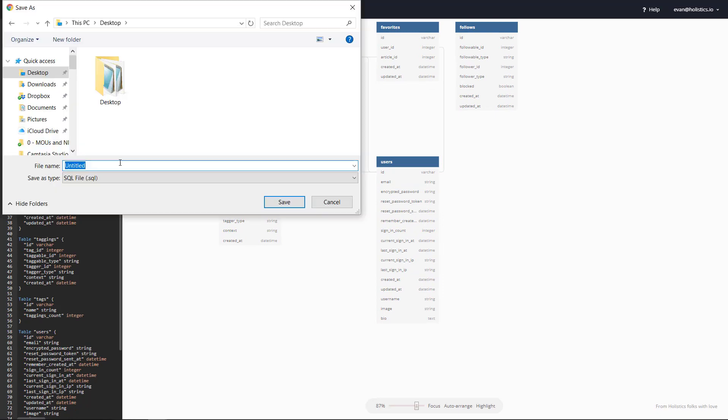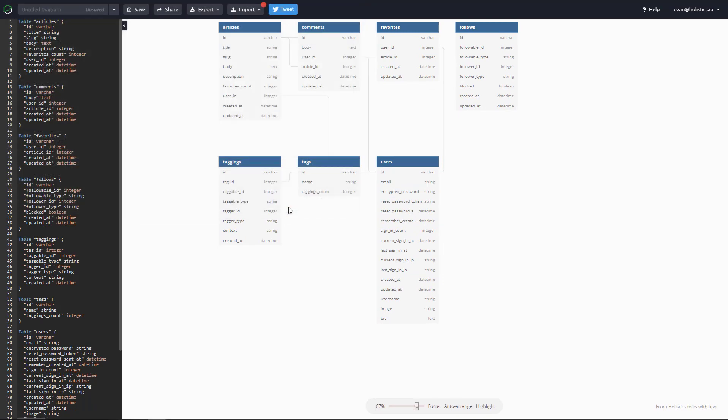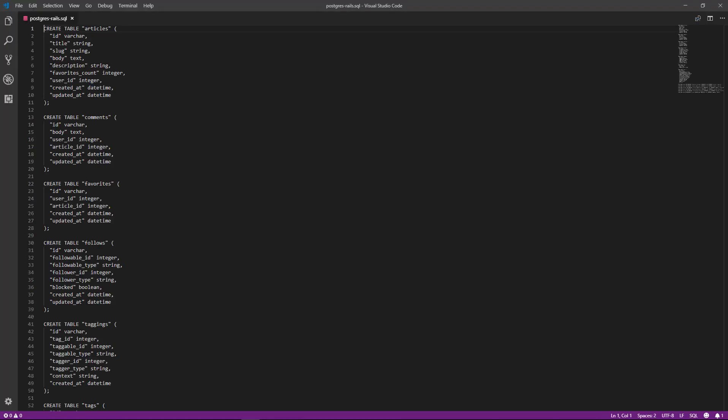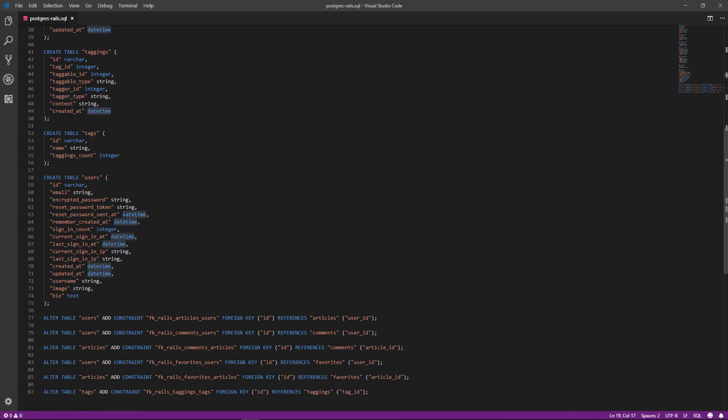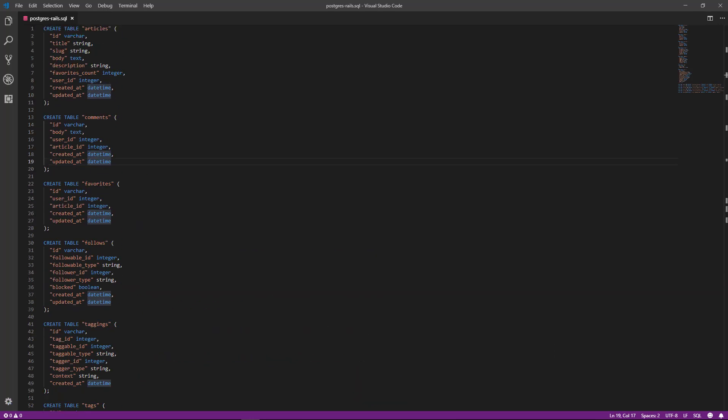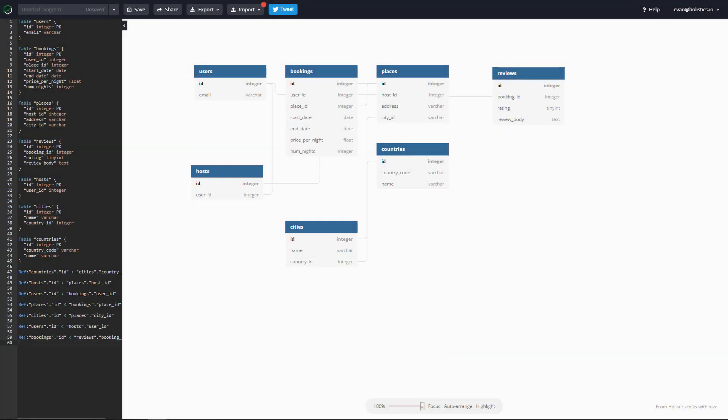Once you're happy with your changes, you can export it as SQL statements for your database, saving you a ton of work. And that's how you can use this free tool to design database diagrams. Try it out at dbdiagram.io and leave a comment if you'd like to see more videos. Thank you.